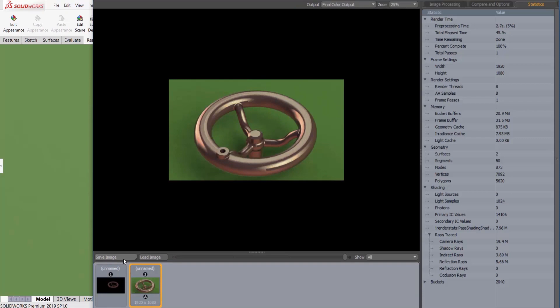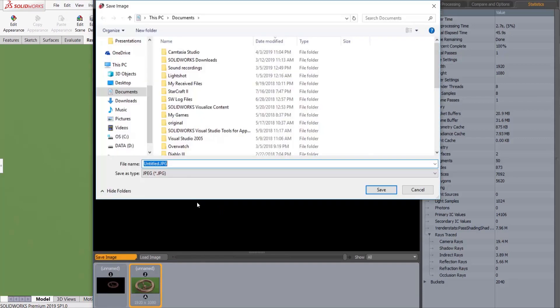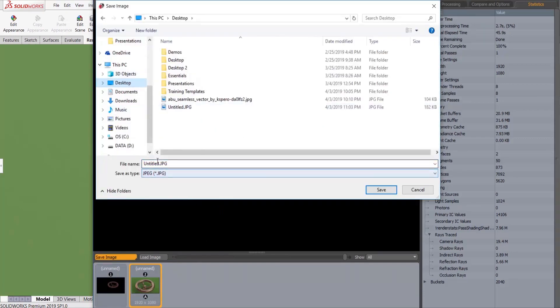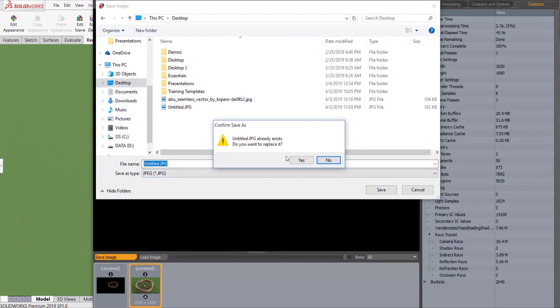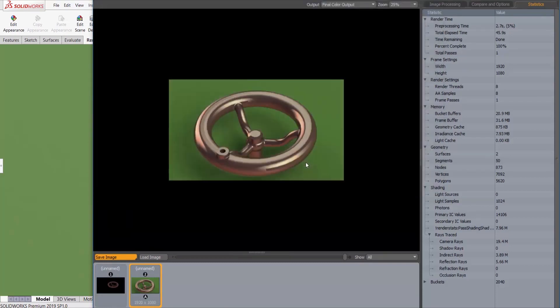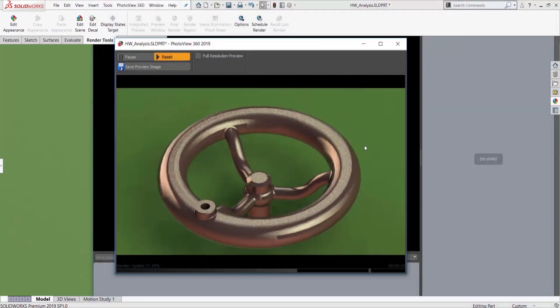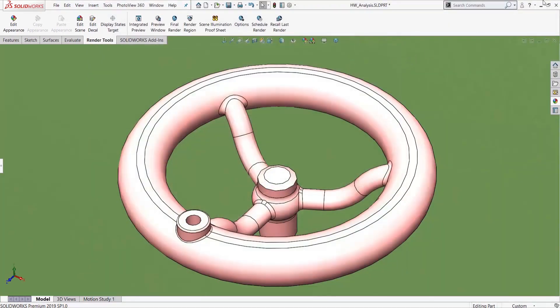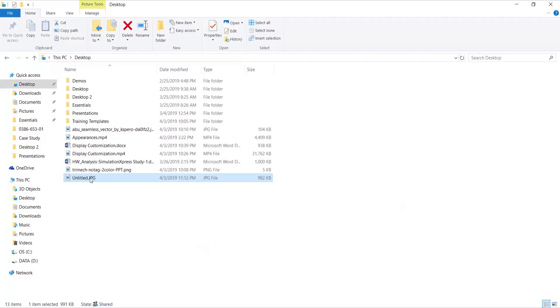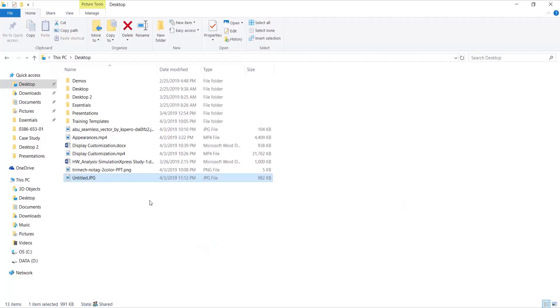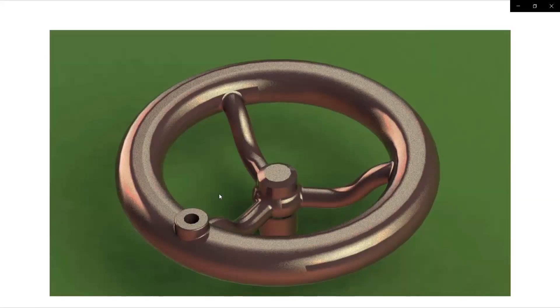We can simply click save image. Choose where I want to save it. Just go ahead and save it to the desktop. To get out of this window, a lot of people get kind of trapped here. There's no X. You just hit escape. Everything's going to be alright. Just hit escape. And we'll just jump to the desktop here.